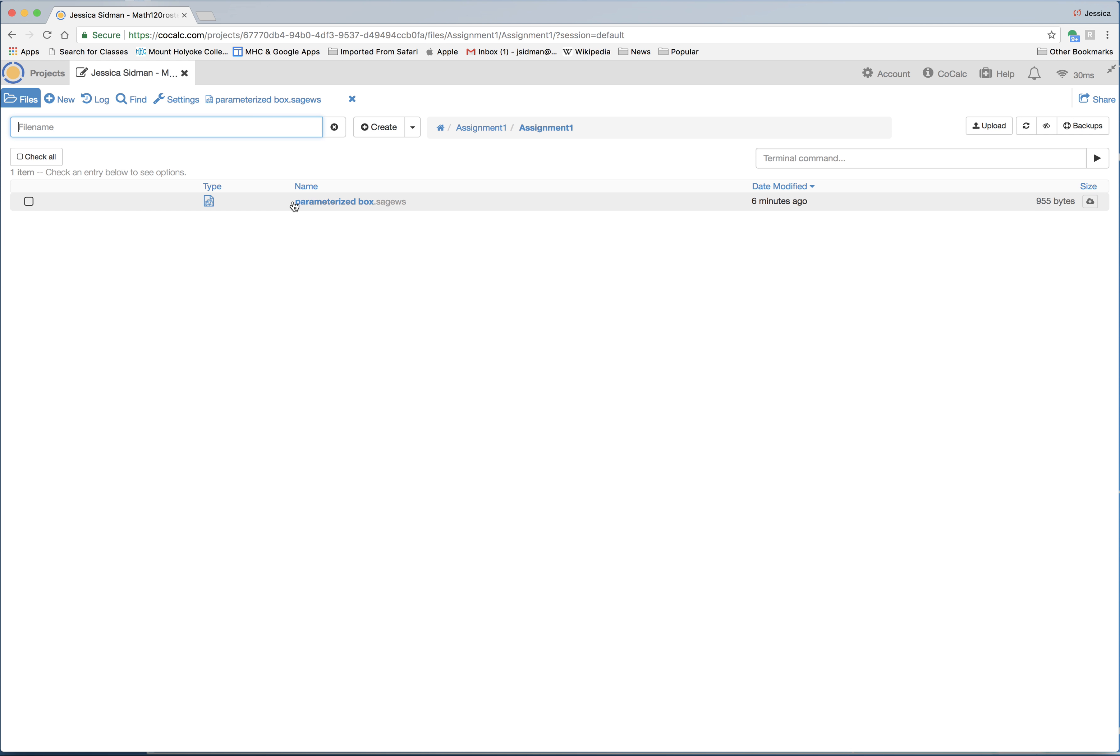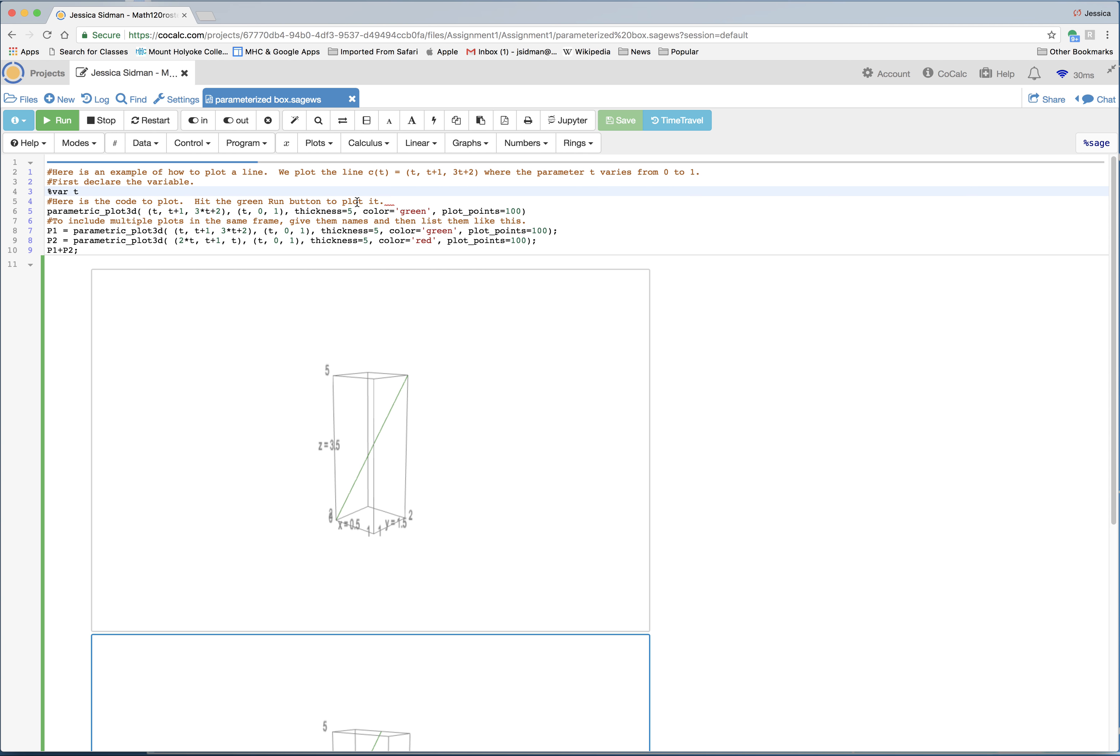So it's called parameterized box and it contains a template for your assignment. This file extension .sage ws stands for sage worksheet. So click on the worksheet to open it, and you can see what I've put in there for you.